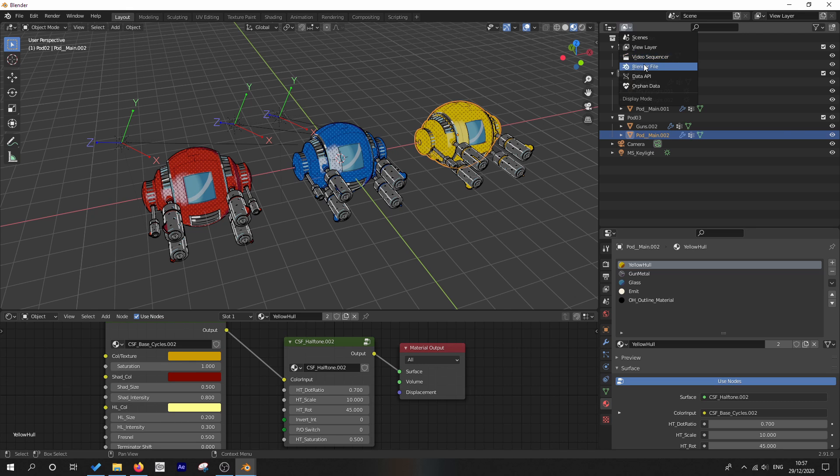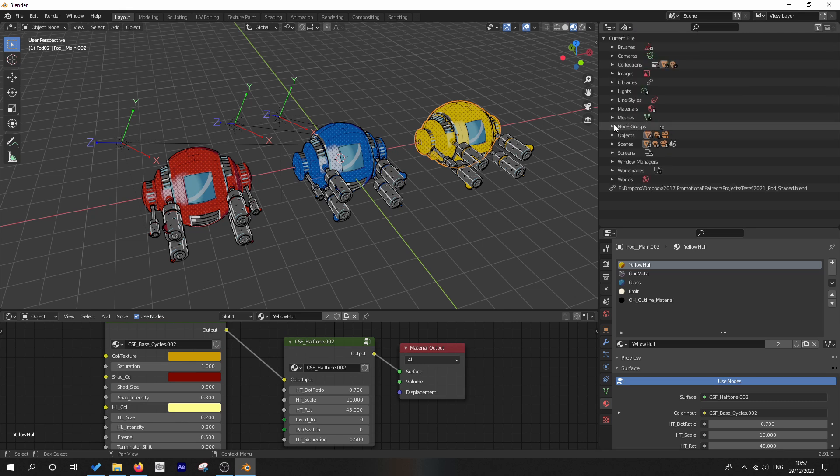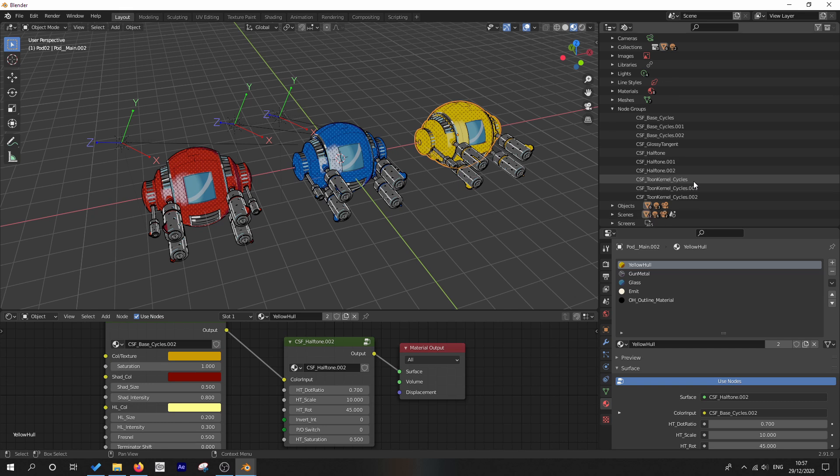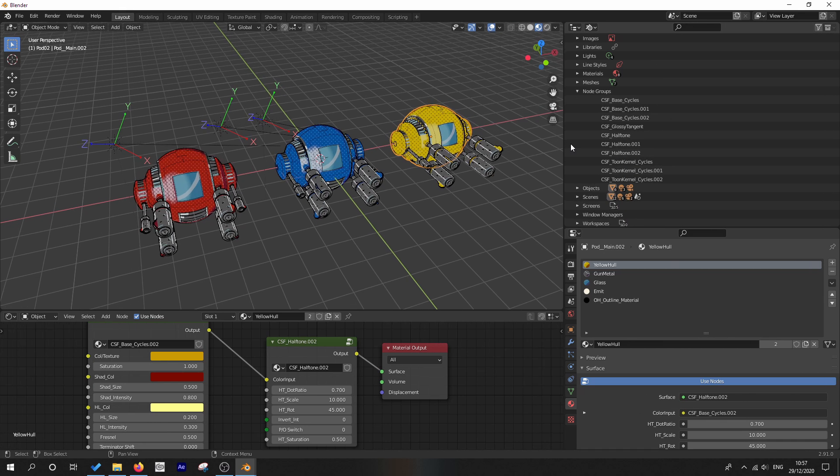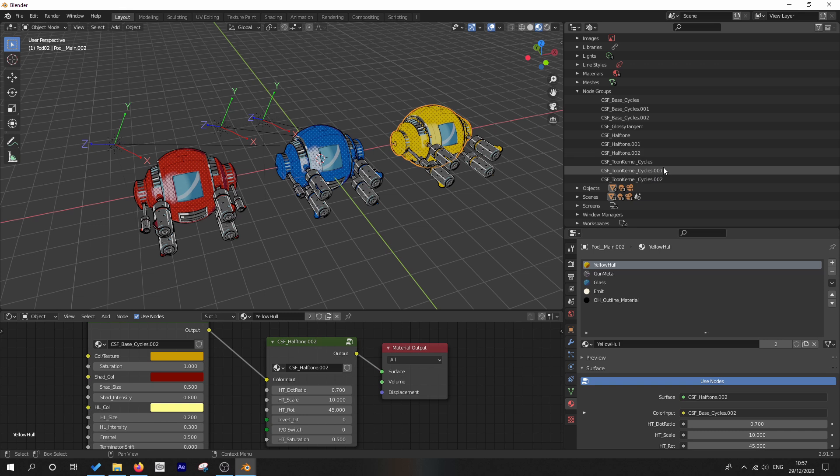Why don't we go over here to our outliner where it says display mode, go down to Blender file. The first thing we want to open up and take a look at our node groups, and we'll see automatically that you can see all of the duplicates.